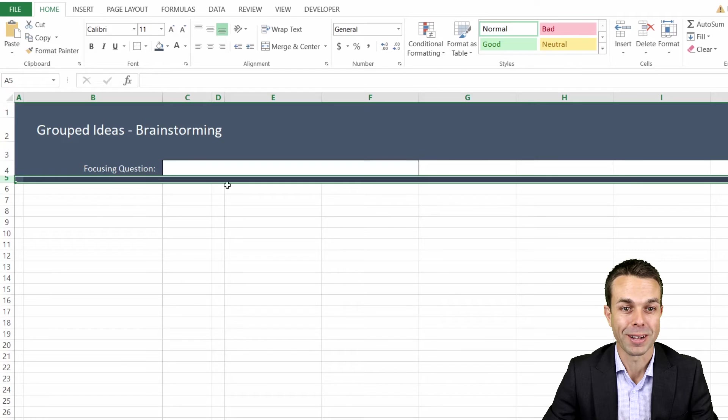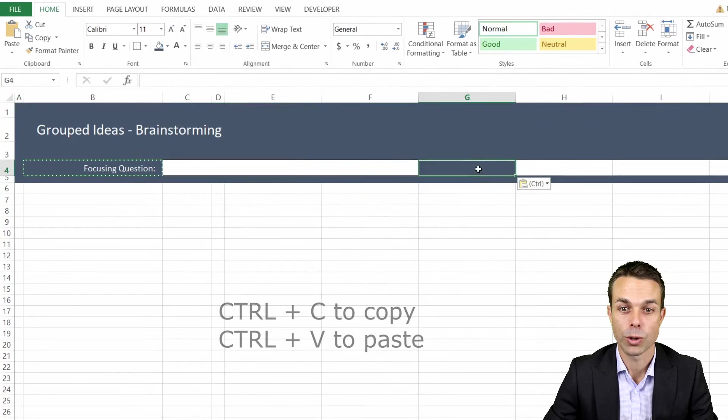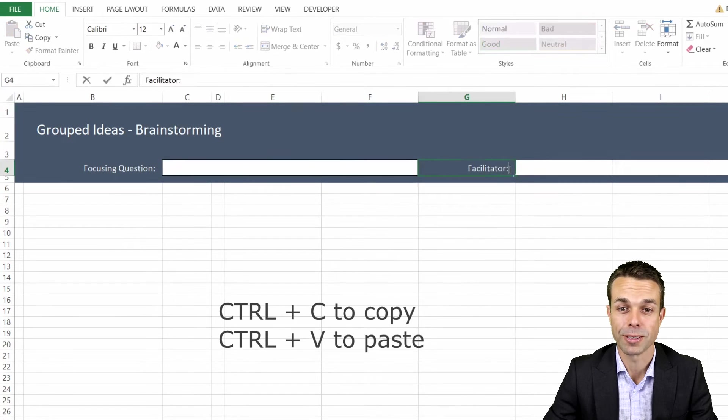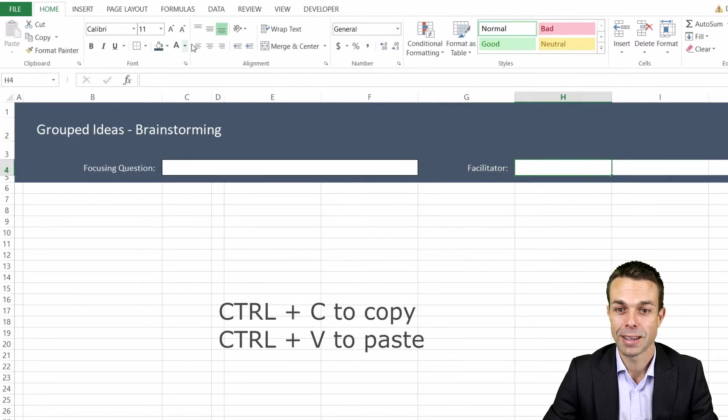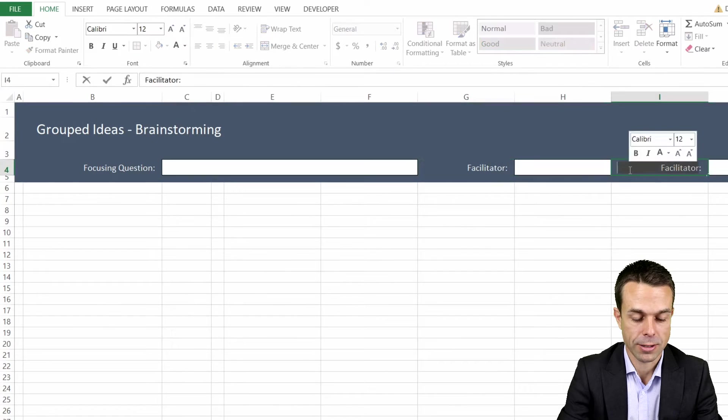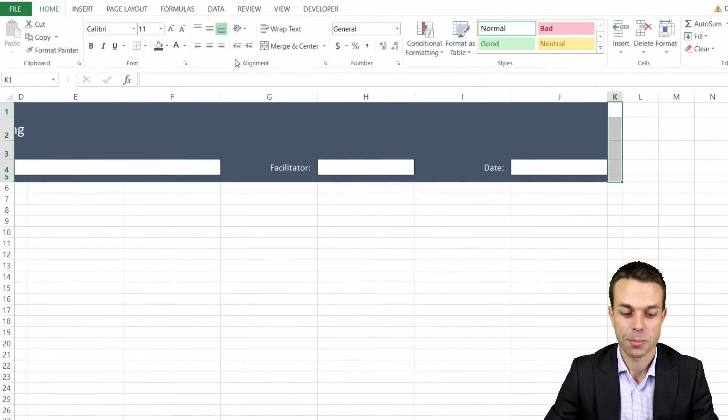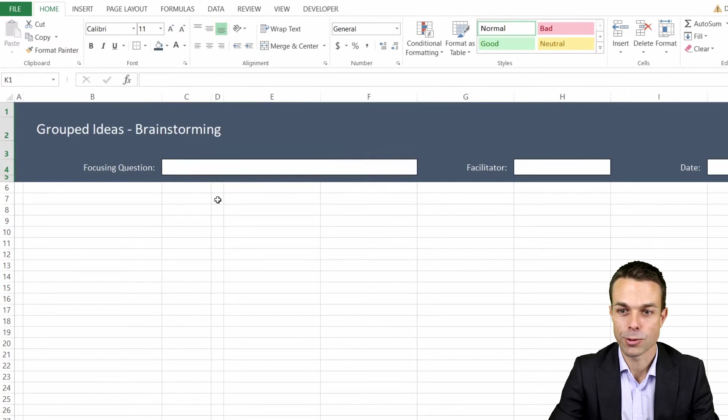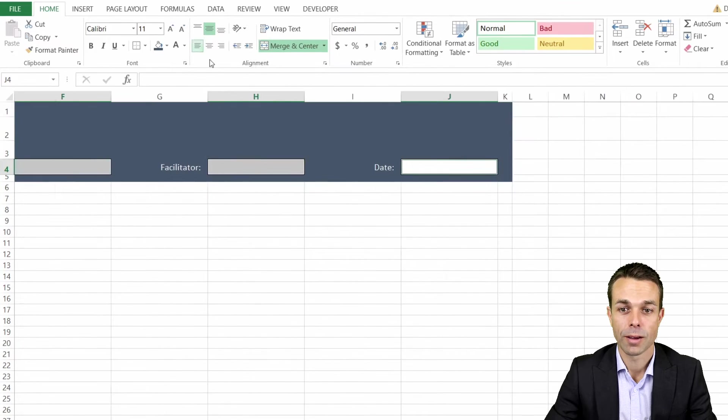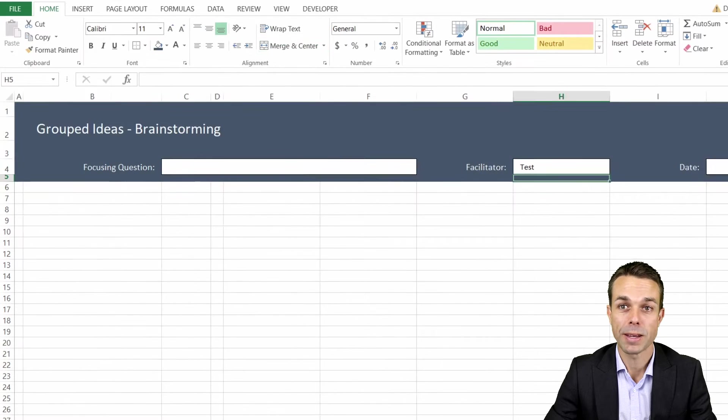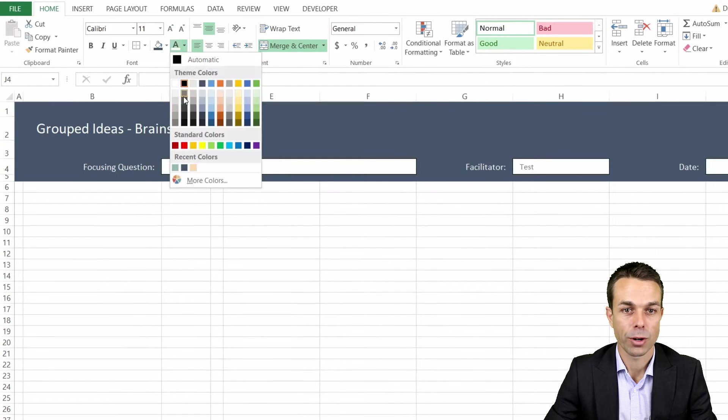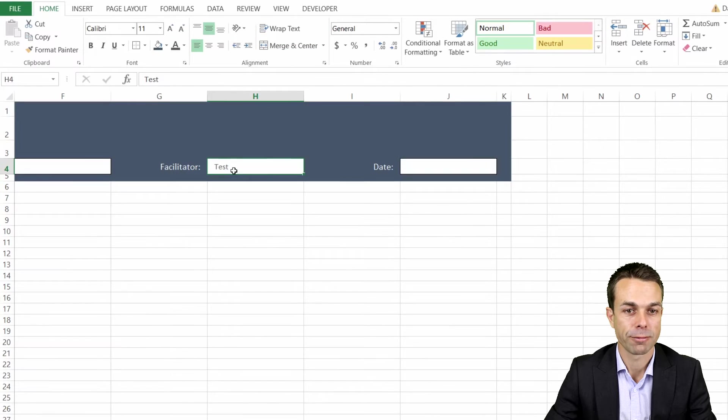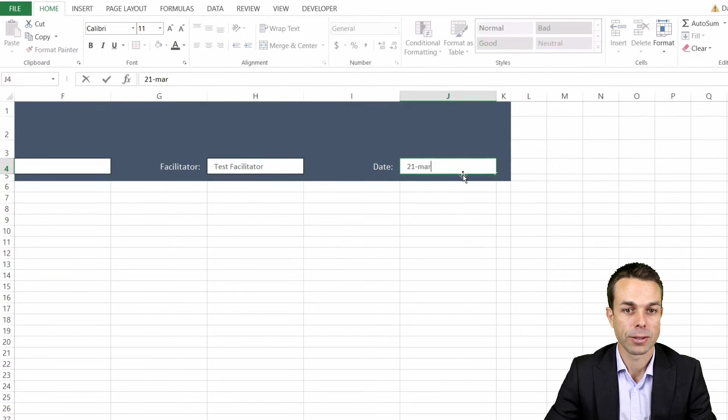Our focusing question we want that to be over to the right and put a nice border around this one too. We'll copy this across just so it's an easier way to do it. This will be our facilitator. Copy that across again and this will be our date. Each of these we want to be in the middle and probably aligned to the left, maybe with a little indent.